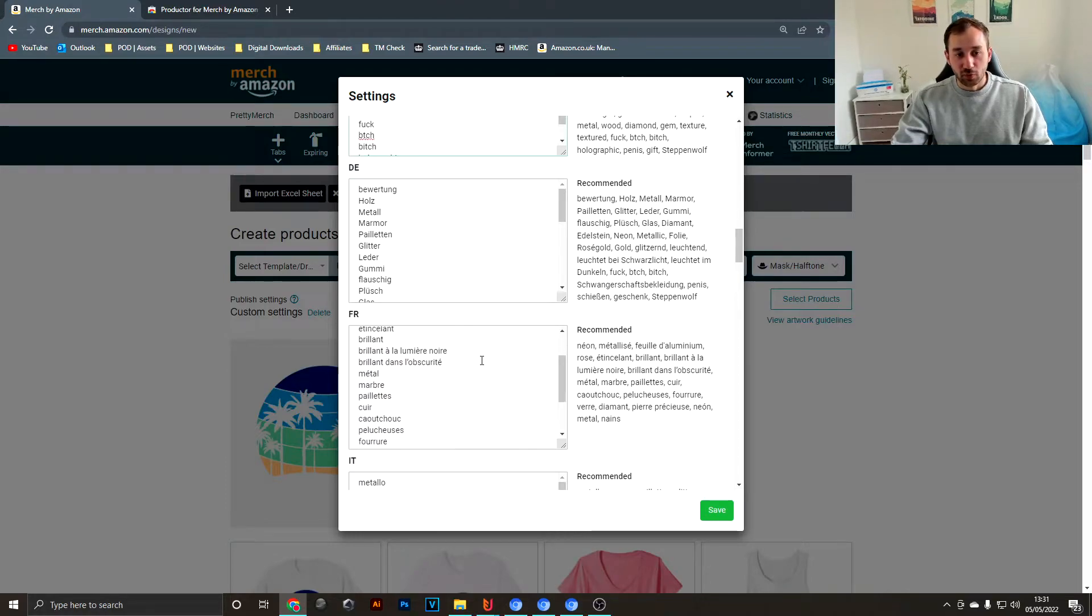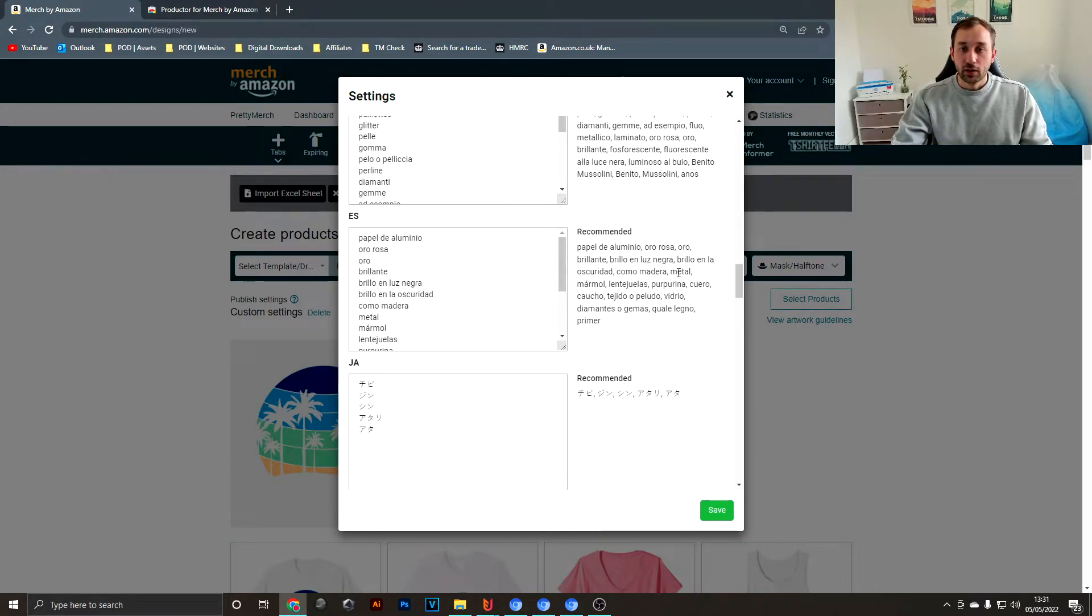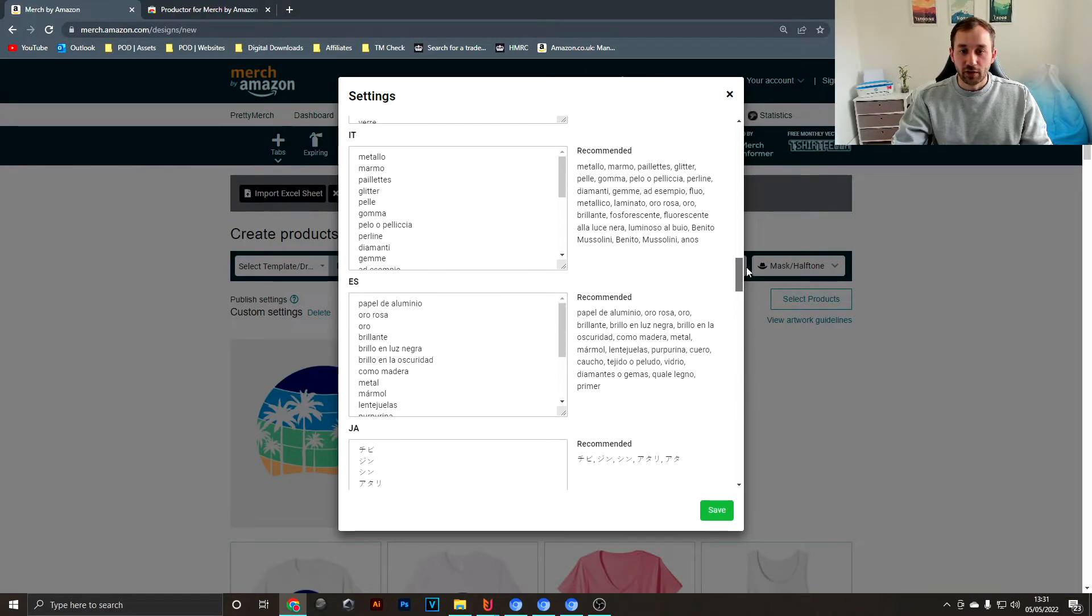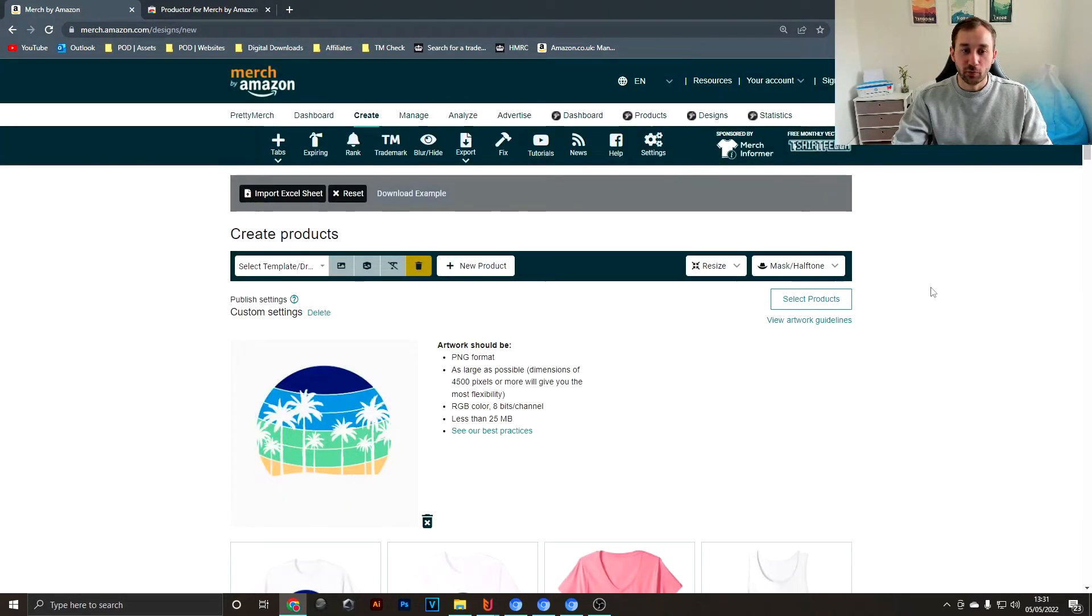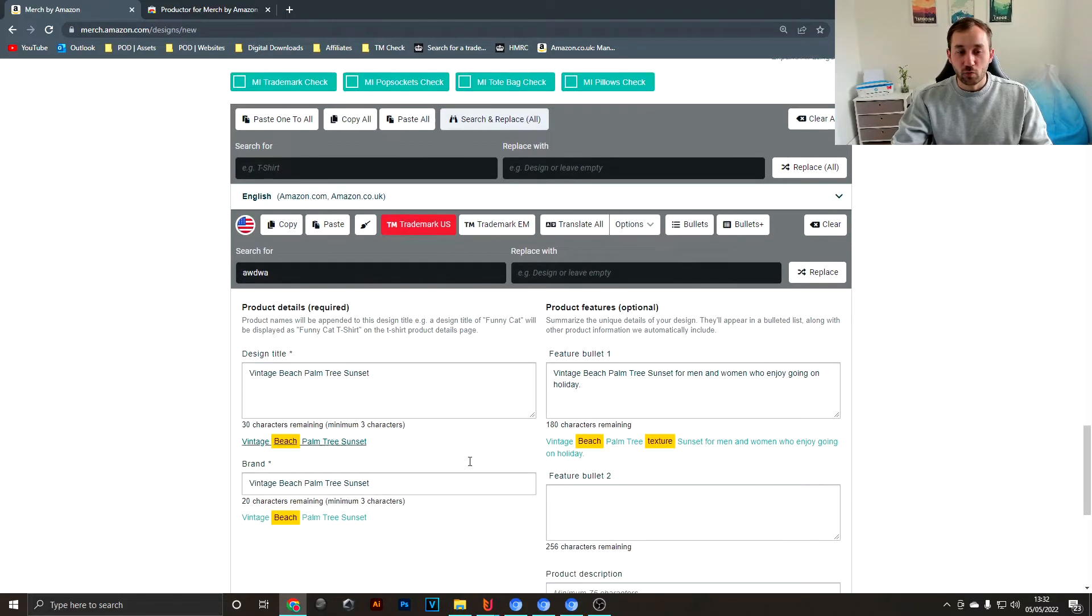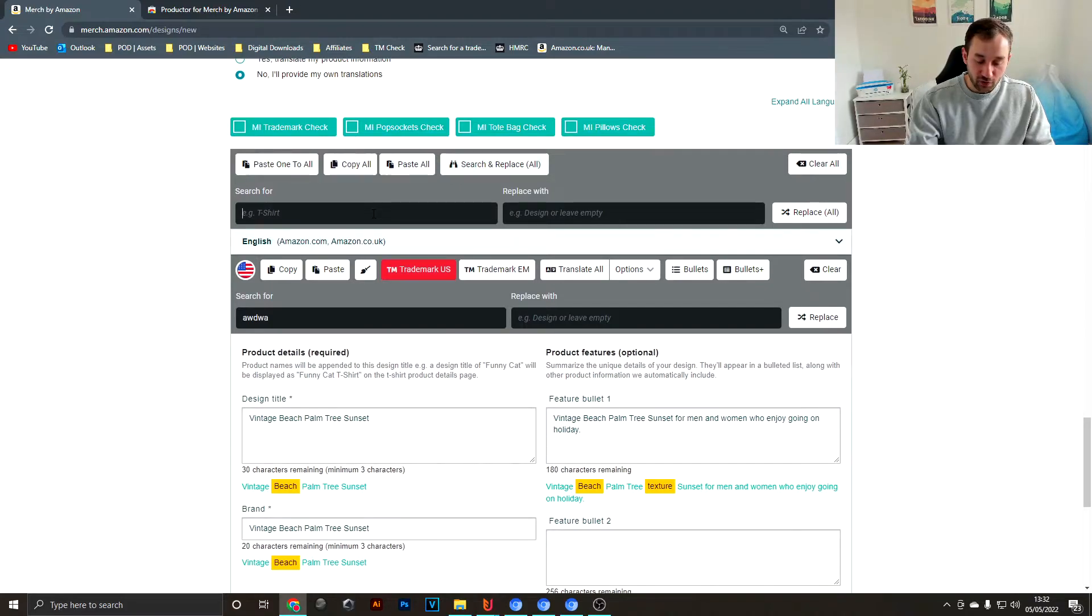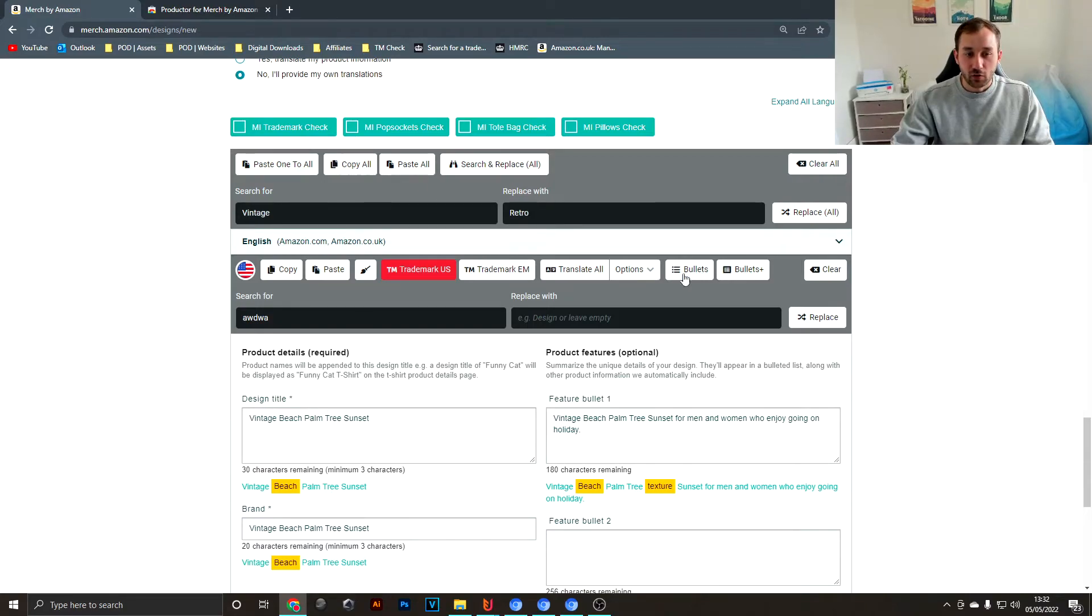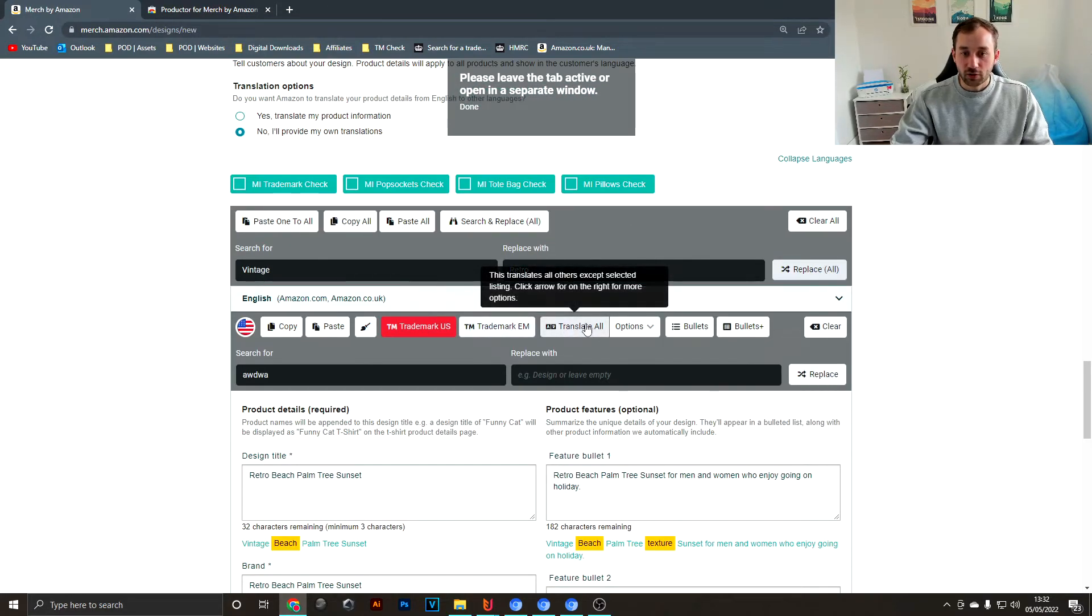Same goes for German, French—all the other marketplaces all have their own sort of banned words and Productor has pretty much most of them covered for you as far as I'm aware. Another thing you could do to save time is use the search and replace function. If you had a word in your listing that you don't want in there or you wanted to change, you could go, for example, from "vintage" to "retro" and it's going to go through if you click replace all and change those words accordingly.